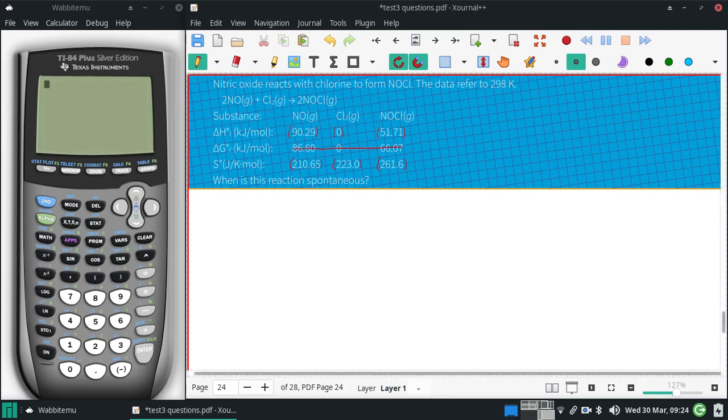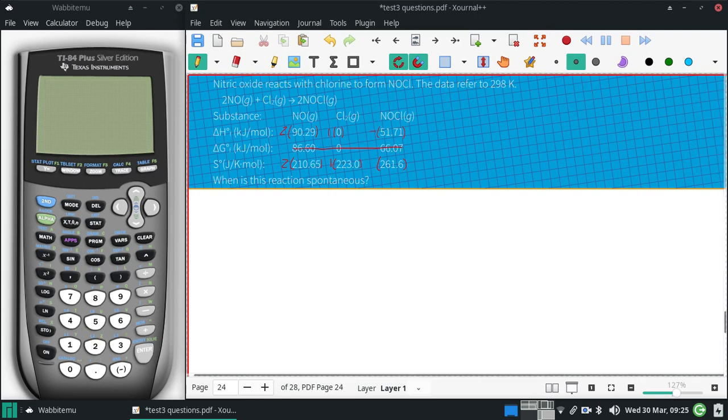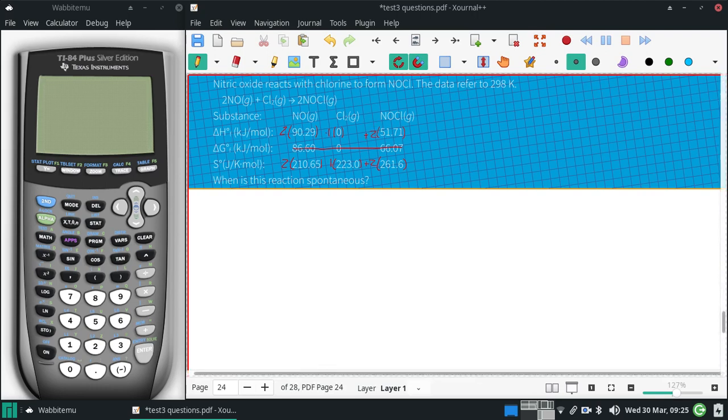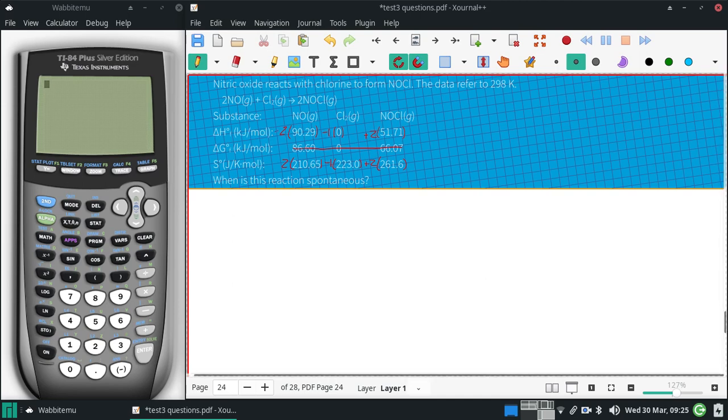So, I'm going to bring down my coefficients. I'm going to add my product, subtract my reactants, and I'm going to figure out my delta H and my delta S.